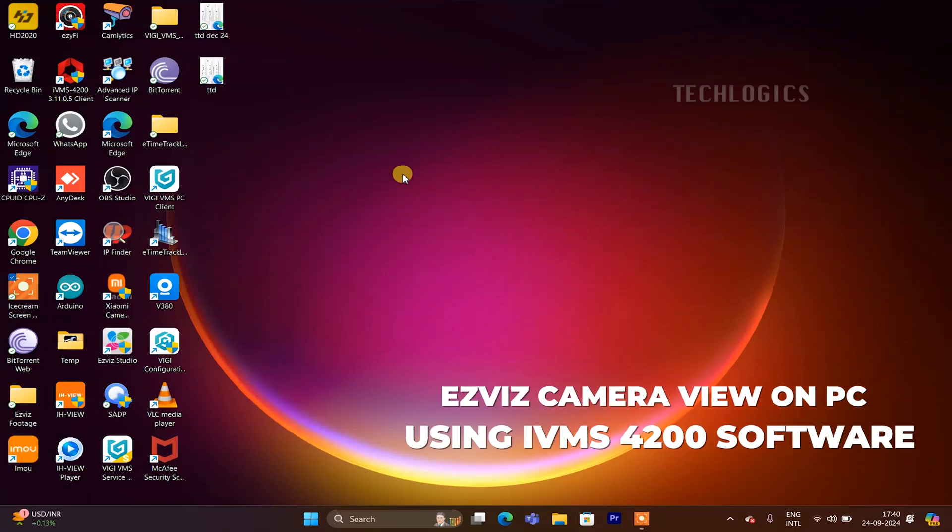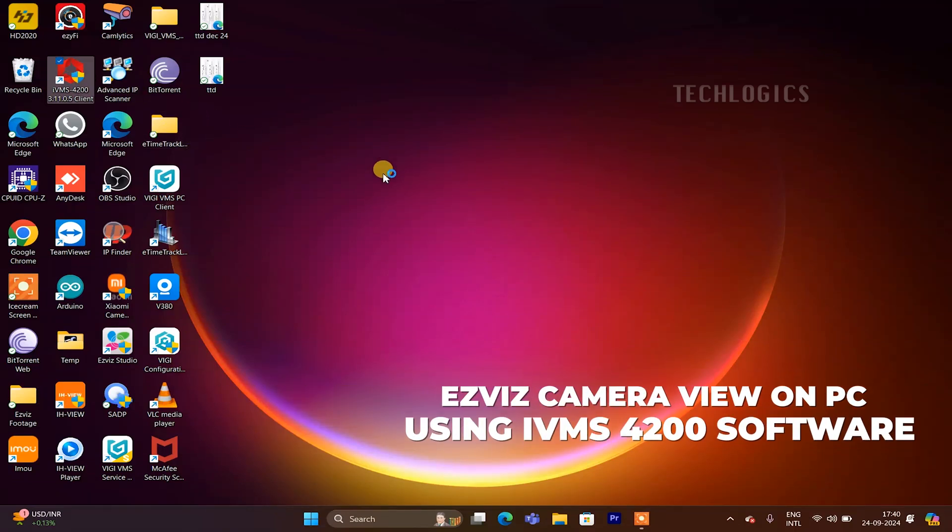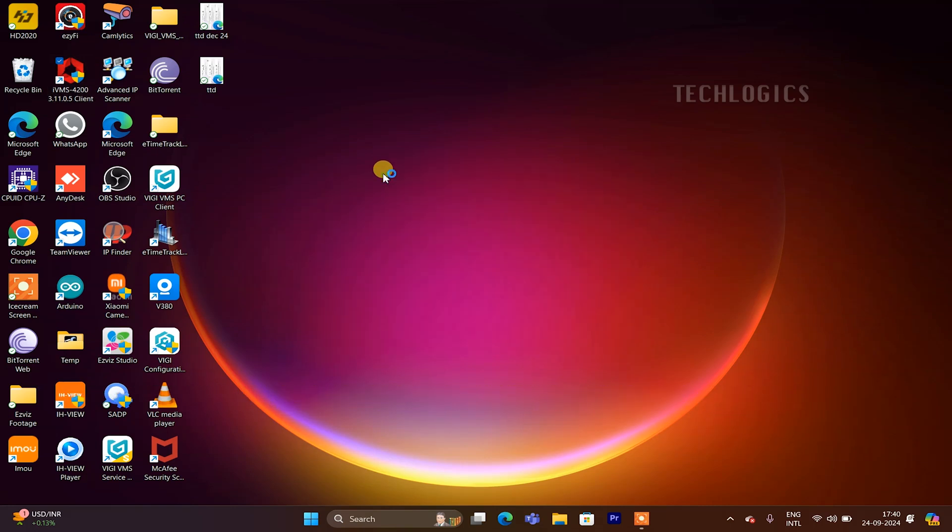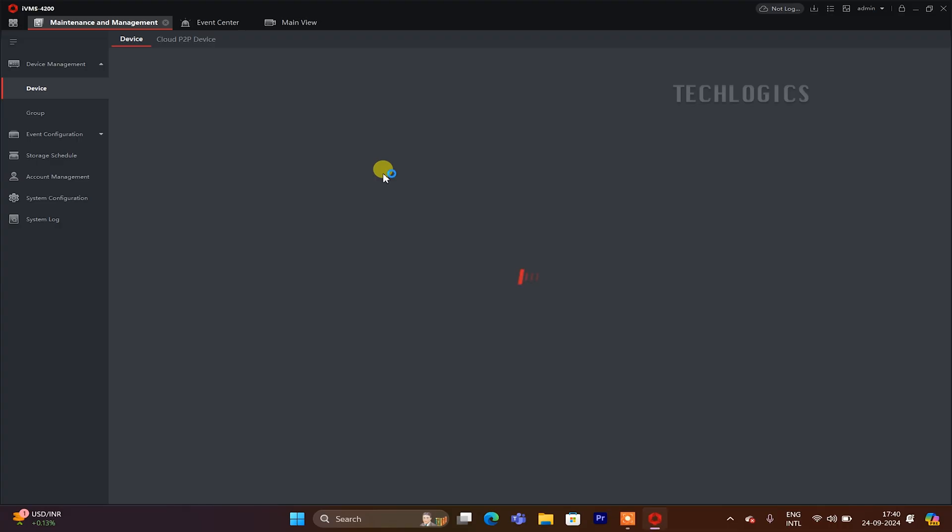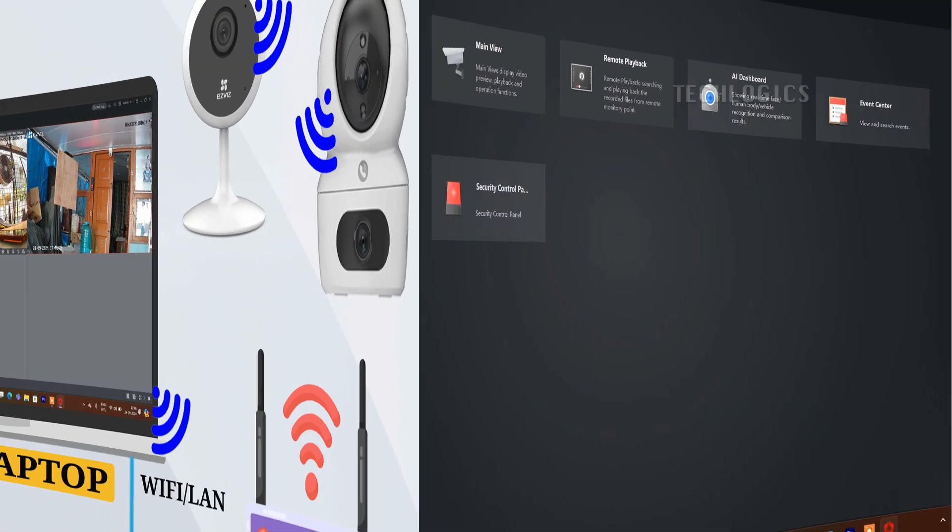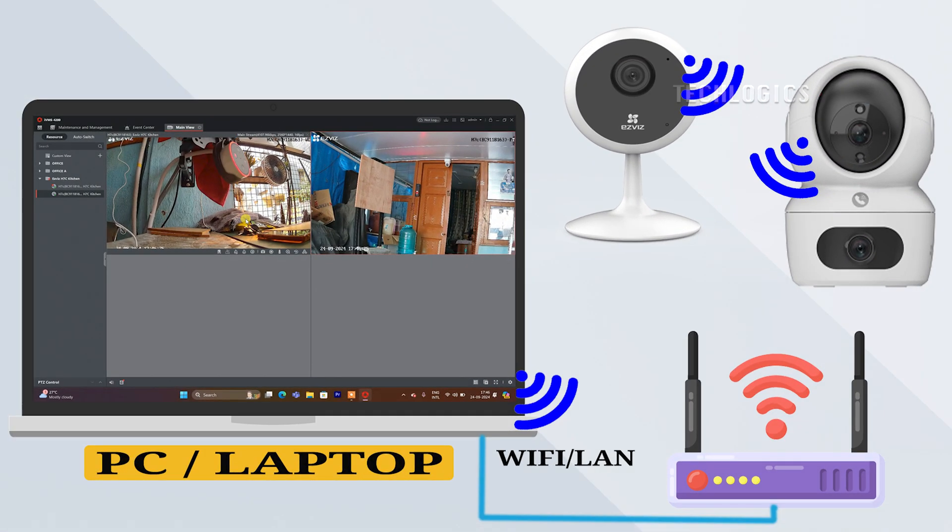In this video we demonstrate how to access the live view of your EZVIZ Wi-Fi camera on your laptop or PC using HikVision's iVMS-4200 software. To begin, download and install the iVMS-4200 software from the HikVision website, or you can find the direct download link under this video description. Note: this method will work when the EZVIZ Wi-Fi camera and the PC or laptop are connected to the same LAN or Wi-Fi network.